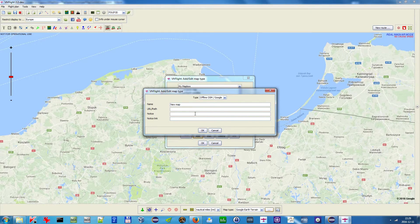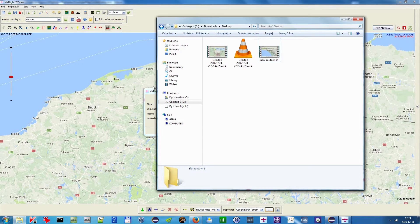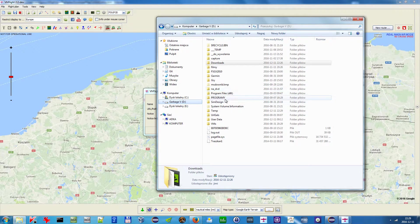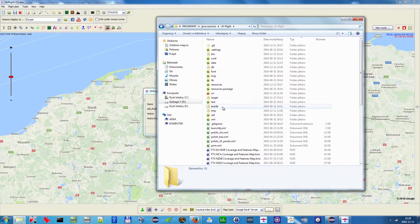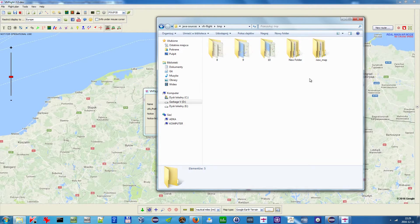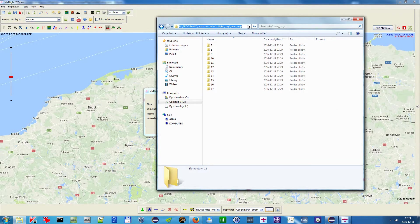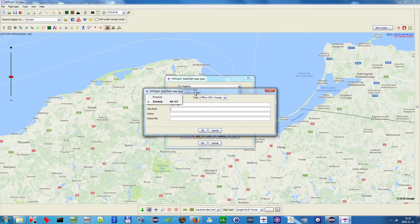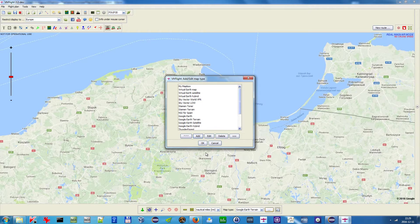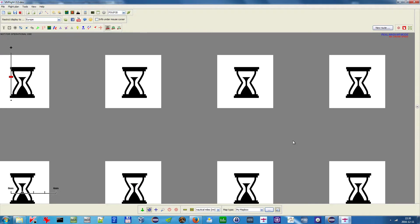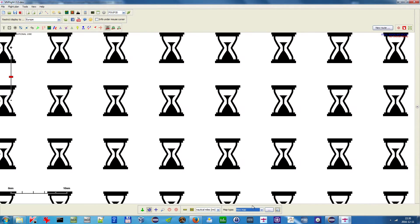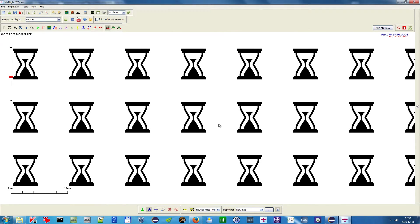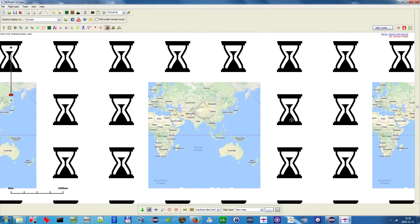In the URL field, copy and paste the location of your downloaded map directory, then click OK.